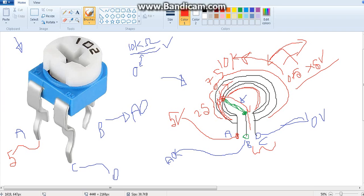So this joining point is none other than B, because it is connected to B. Accordingly, the resistance also will be divided.